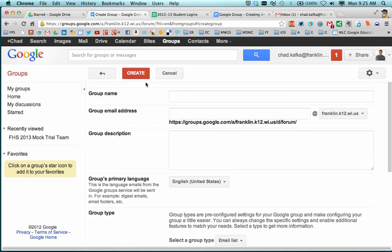When you get into the Create Group area, you should see first, just make sure that you have Franklin choices. This is for Franklin staff that we're showing this screencast, creating the screencast. Make sure you have Franklin choices over here.